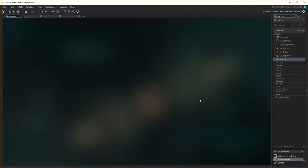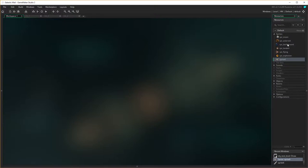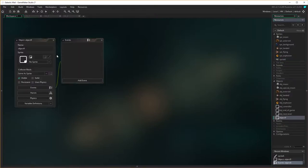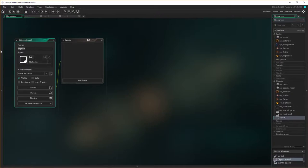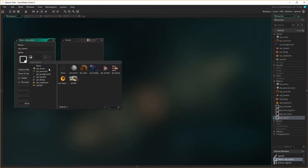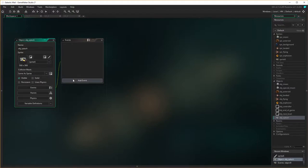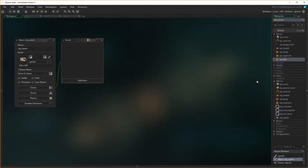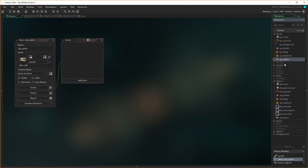Right so now what I need to do is I now need to create an object for splash. So let's go down here to my objects, right mouse click create object and obj splash. I'm still called sprite 6, that's rather annoying. So I'm going to rename that, and make him SPR splash.